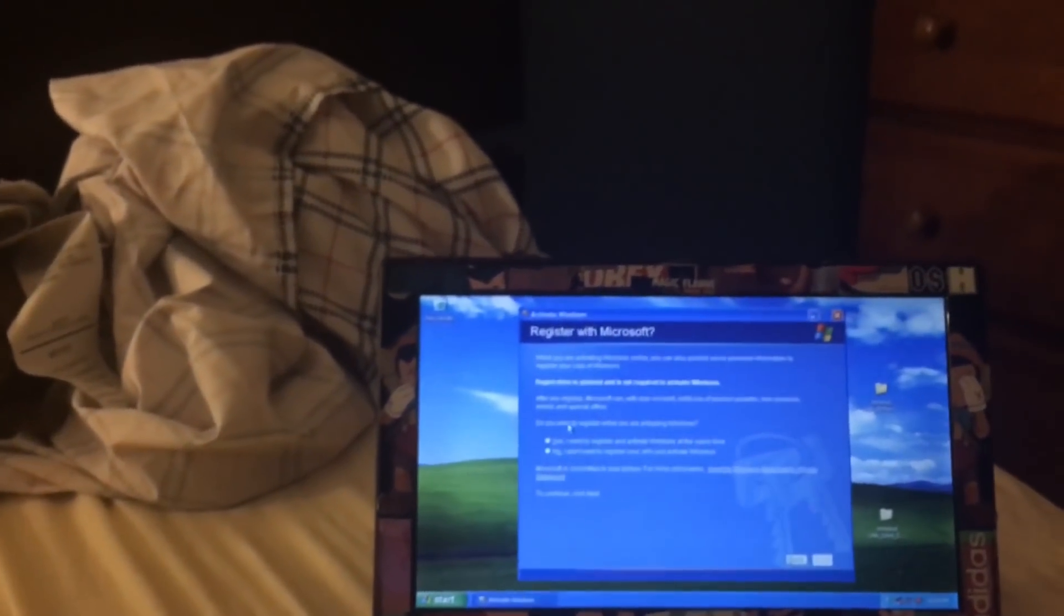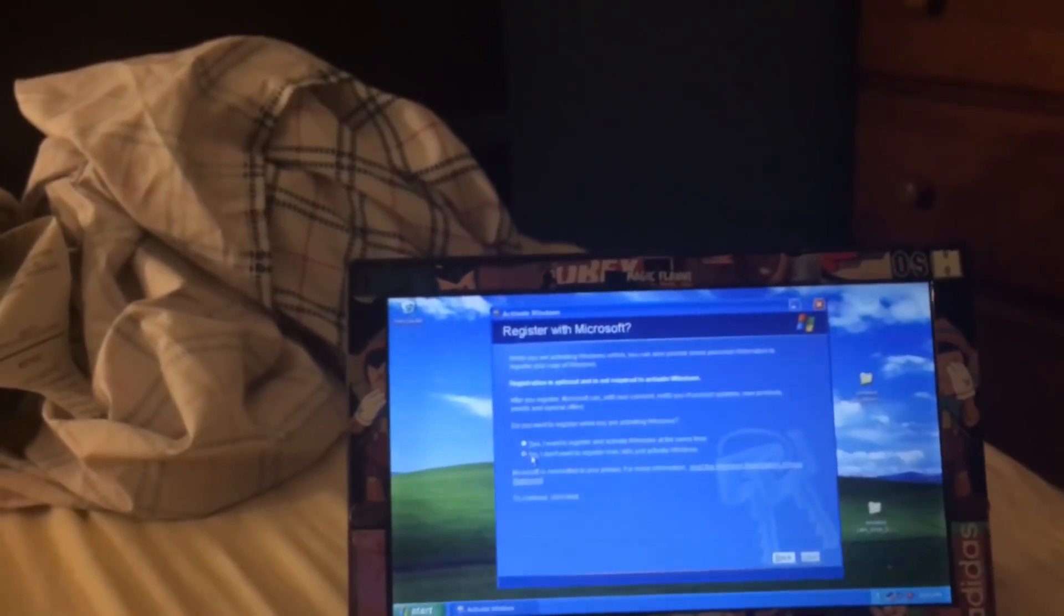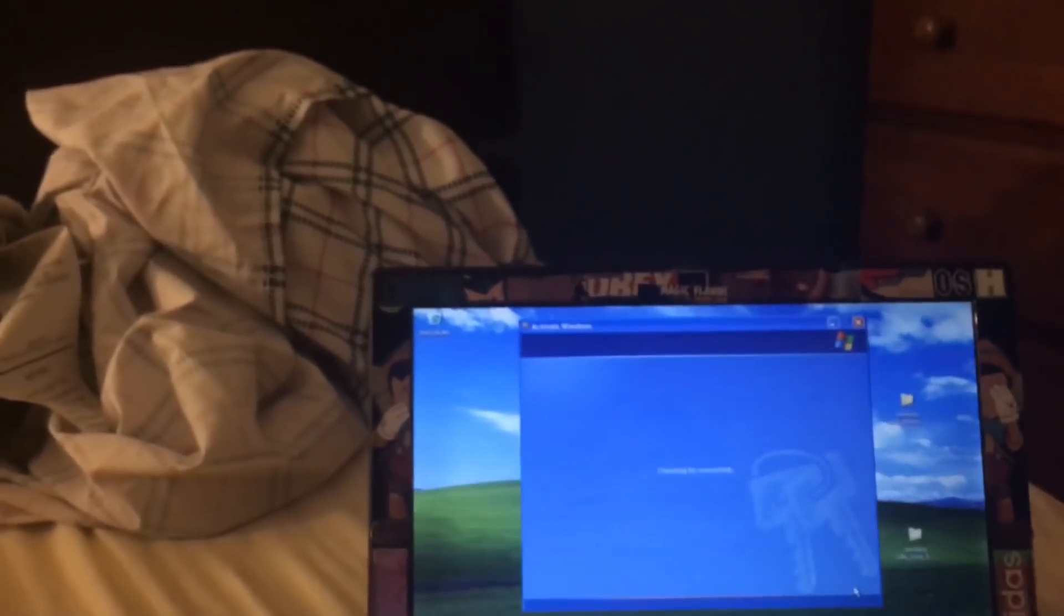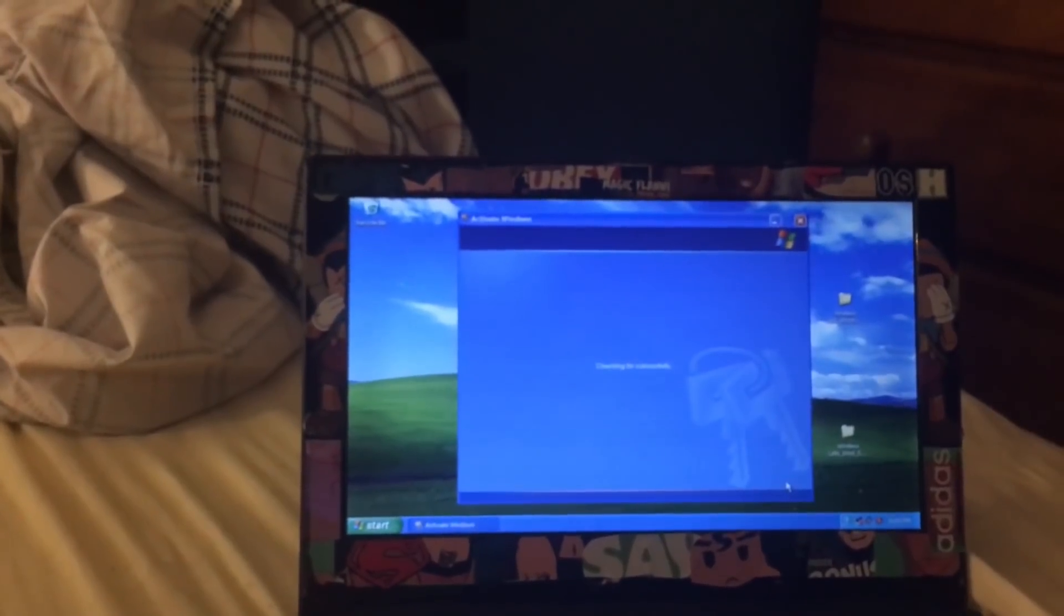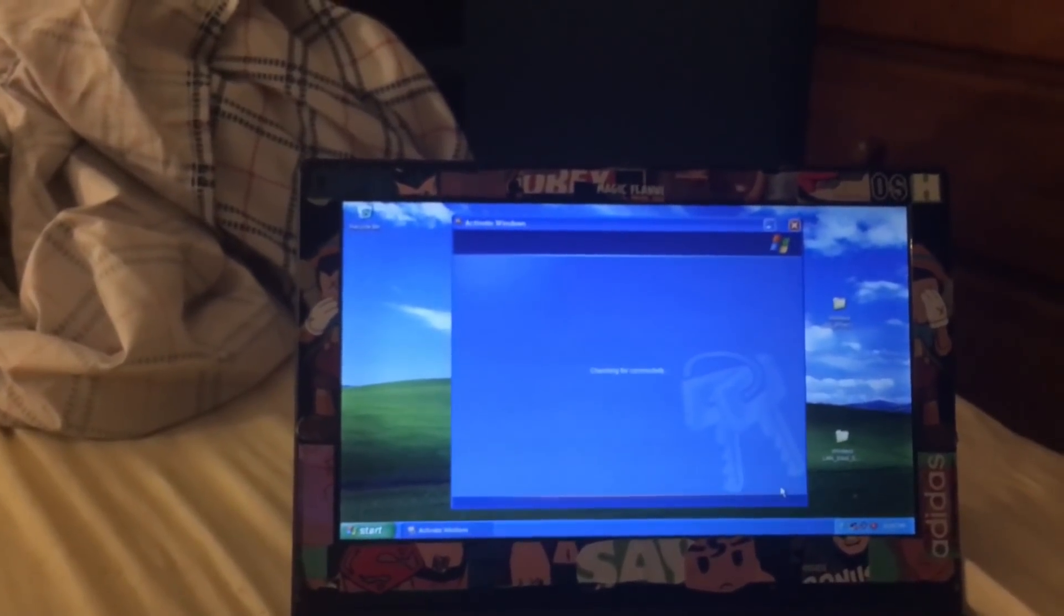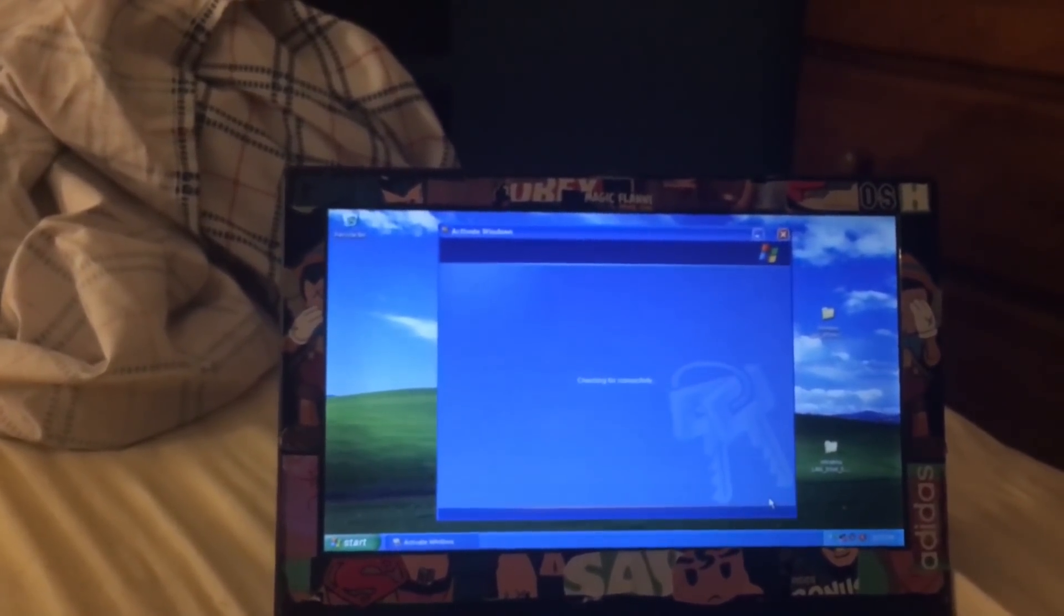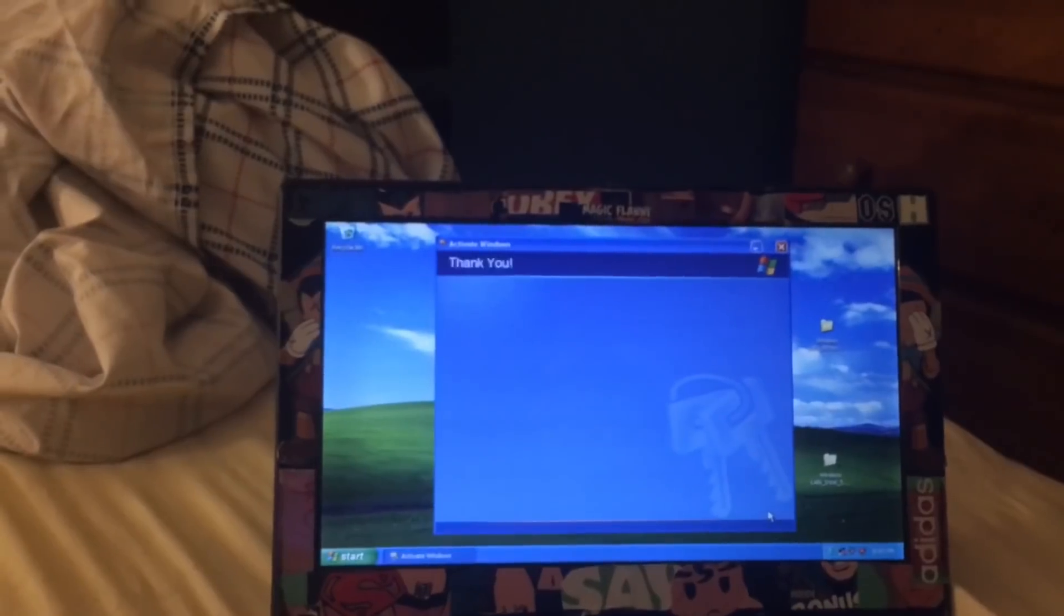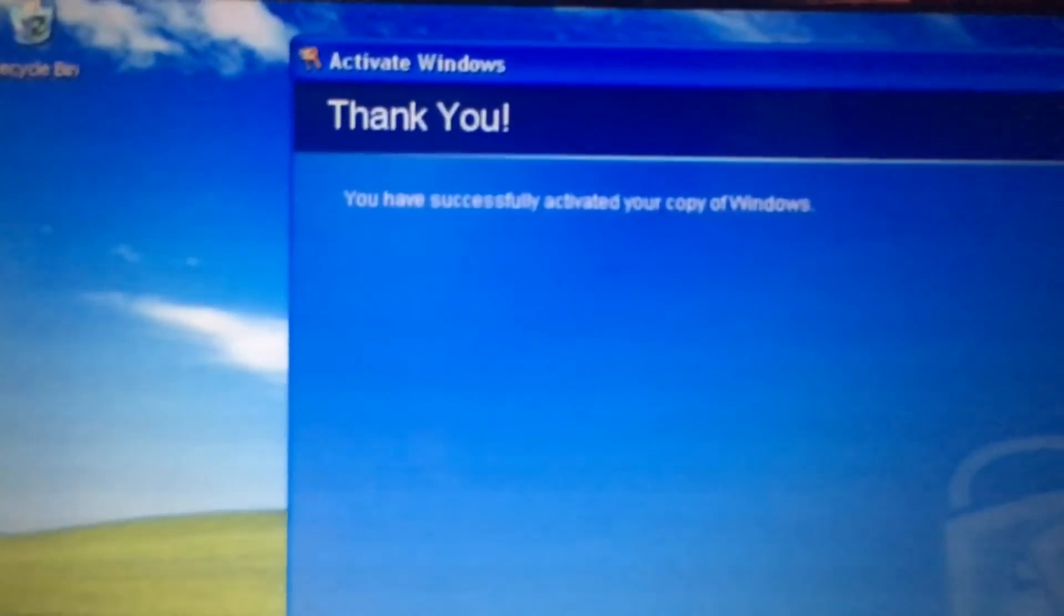Here I'm gonna activate Windows since I have a valid Windows XP key. I can activate it with no problem. As you can see here, I'm gonna hit Next and activate it. As you can see, I already activated Windows XP.